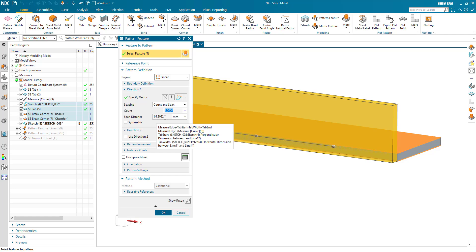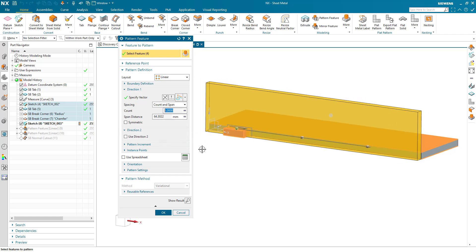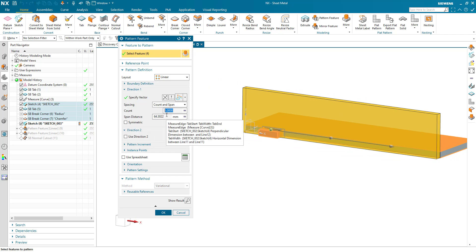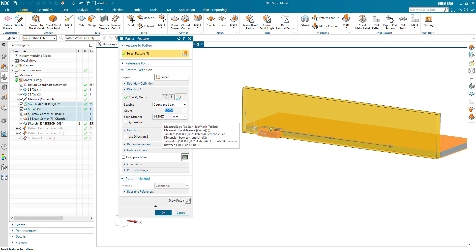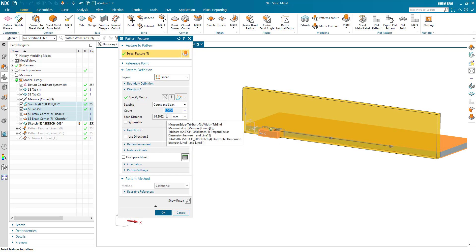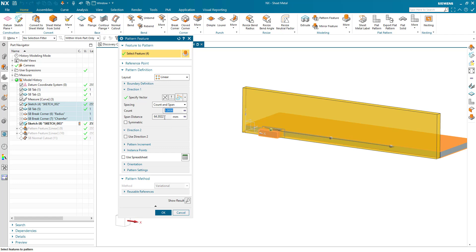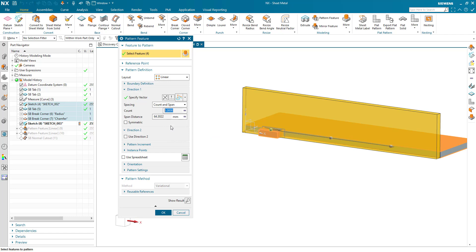So these are all of the parameters. So we've got the tab start is the distance of the first tab from the end. The tab width is obviously the width of the tab. The tab end is a distance from the last tab to the end of the curve. And the measure is the full edge. So we can get our span distance for the count and span parameters of the pattern feature.